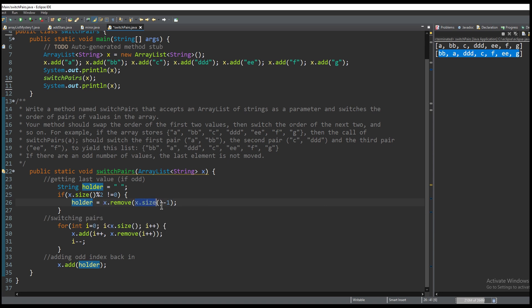We have x.size minus 1 and that is going to get the last index and after we get the last index from here we're going to remove it from the ArrayList temporarily.